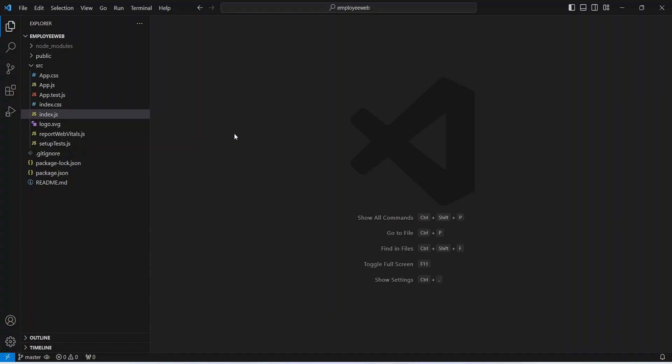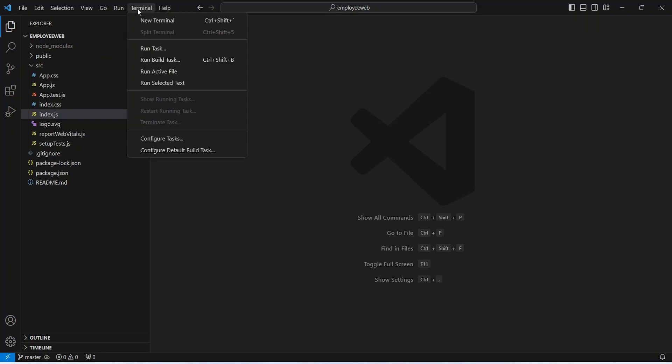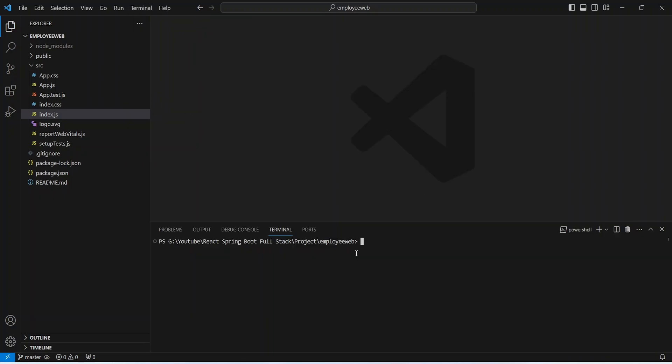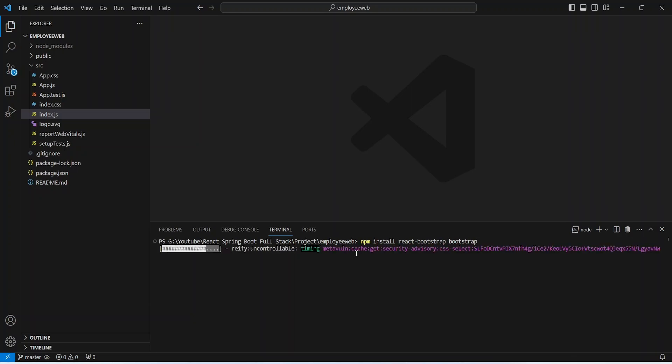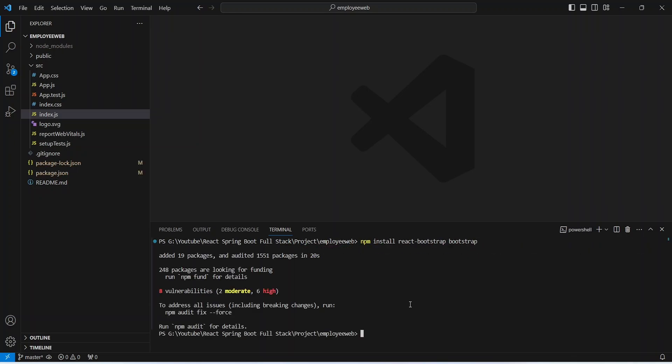And in our React application, we can click on this terminal and we can create a new terminal. And here we need to paste the command and we need to hit enter. And as you can see, React Bootstrap got installed successfully.